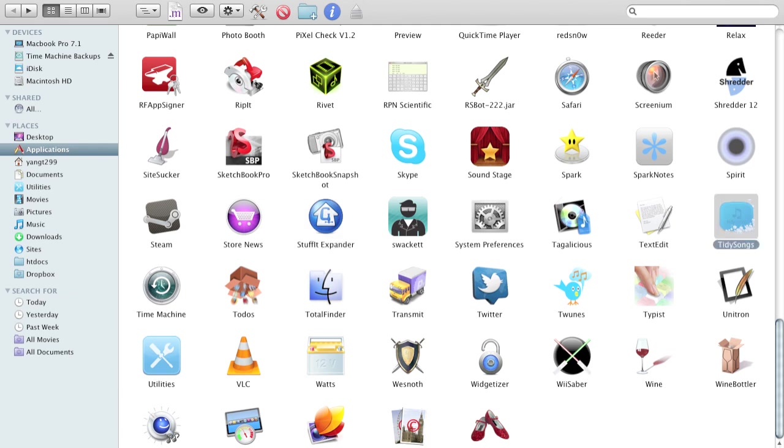TidySongs helps organize your iTunes library. To-dos shows all your Mac applications. TotalFinder brings tabs to your finder, like for example, here are my tabs.